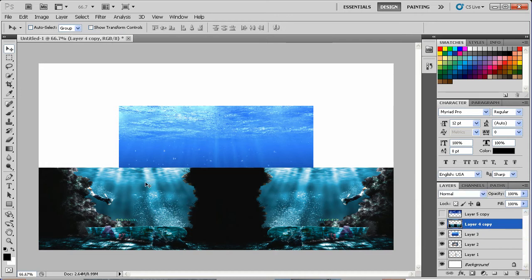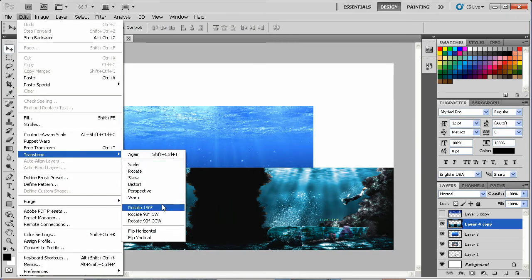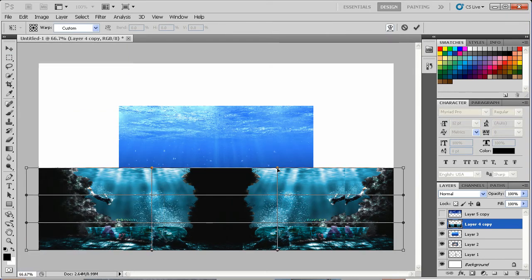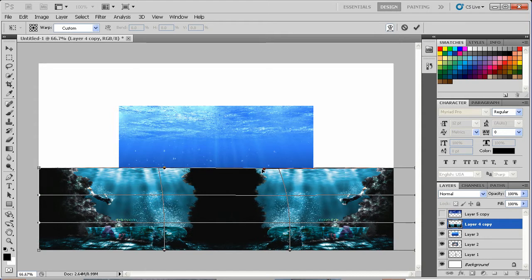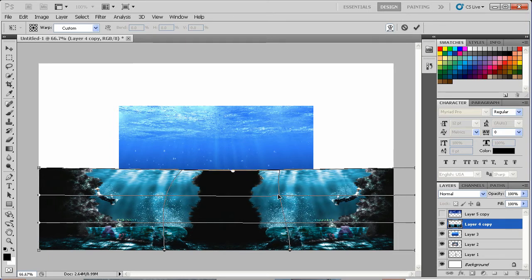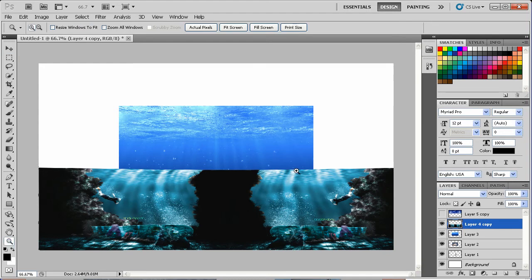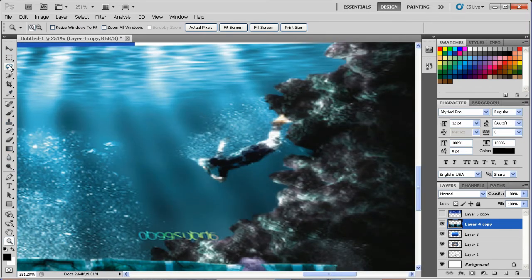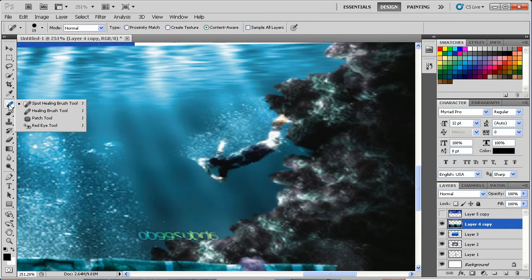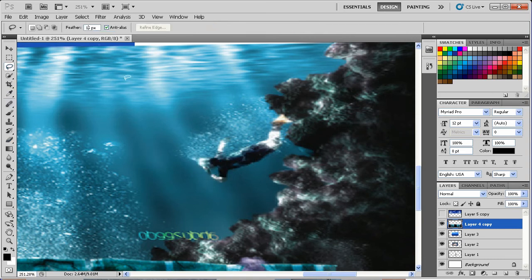Combine those two images and go to Edit, Transform, Warp. Grab this point here and drag it in, and this point here drag it in, just to make a nice wave like that. Then I'll come in here using my healing brush tool and paint this in. That's not turning out the way I want, so let's go back to the old feather technique — put 15 on there, then back down to 5.